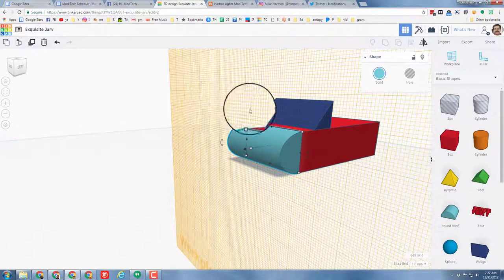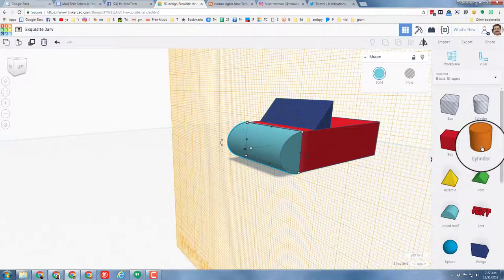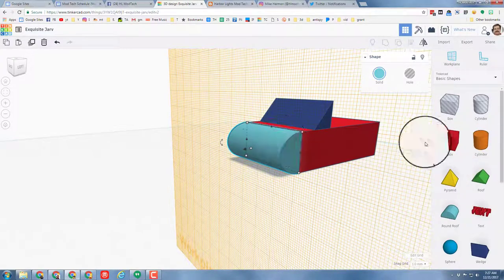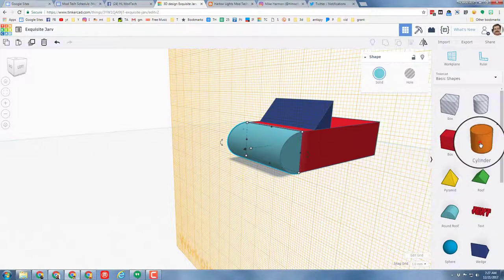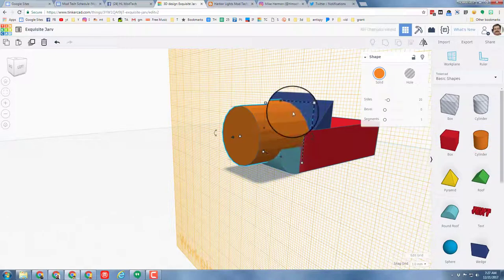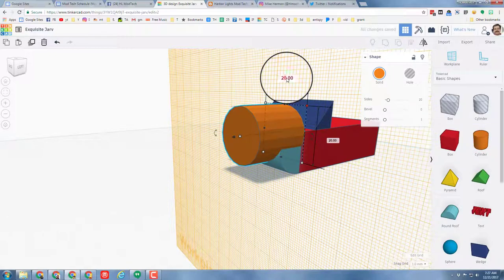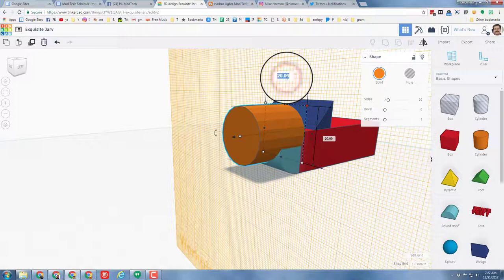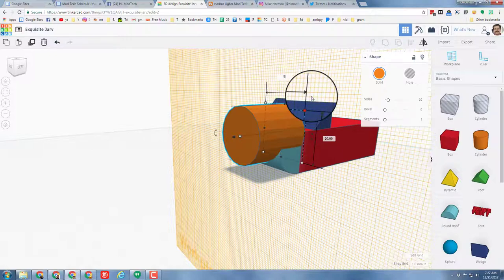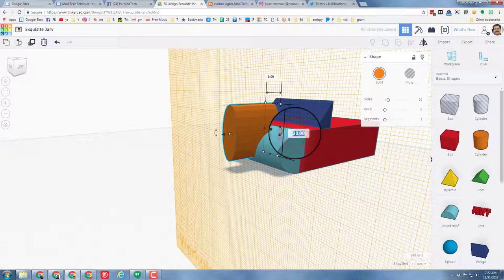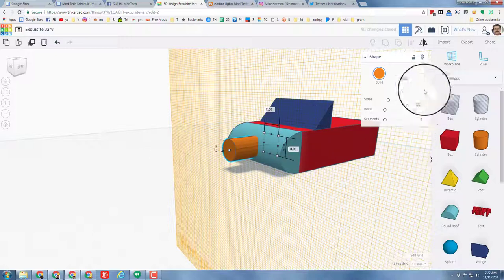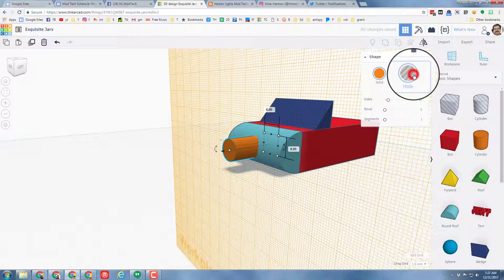With that same work plane I'm going to cut out some headlights. Bring out a cylinder. And then this cylinder I want you to take, and on the corner I want you to make it 8 and press enter, and click 8 and press enter. And then we want to turn it into a hole.